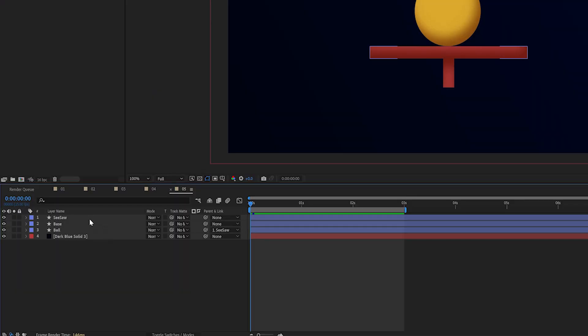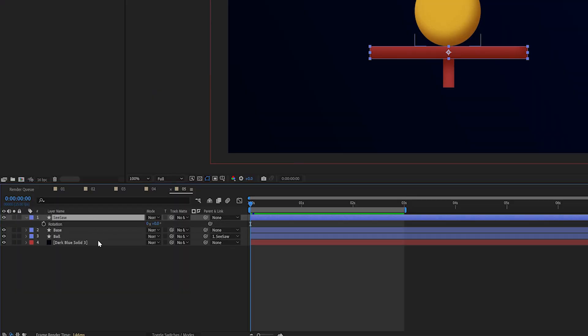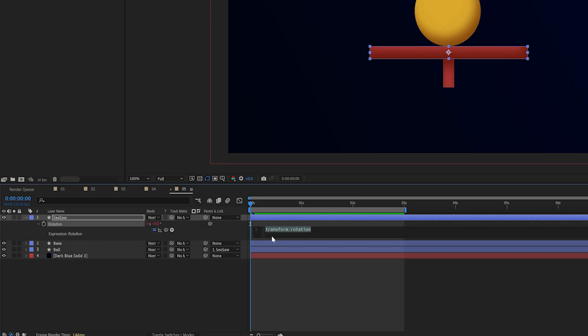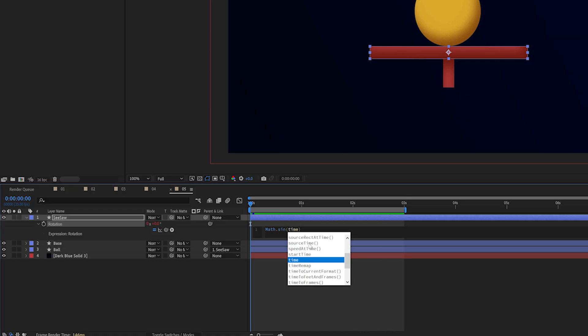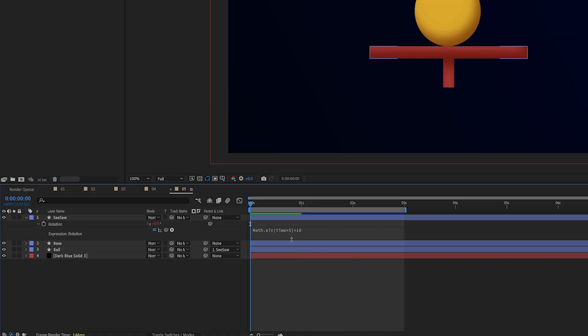So I'm going to select my seesaw layer and I'm going to press r on my keyboard to bring up my rotation property and I'm going to alt and click the stopwatch here. In the expression window I'm going to type Math with a capital M dot sine then open parentheses and after effects will automatically close them for us as well and in here I'm just going to type time times five and then after the parentheses I'm going to do times 10.